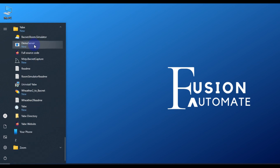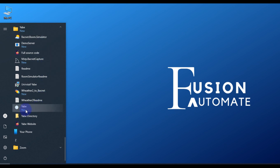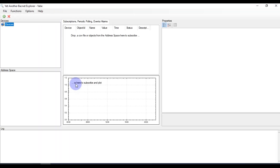Inside this folder we have all the supporting software installed with Yet Another BACnet Explorer. We also have a BACnet Simulator available with the YABE software. Now we will open the main BACnet Explorer software, YABE. This is the first look of Yet Another BACnet Explorer.